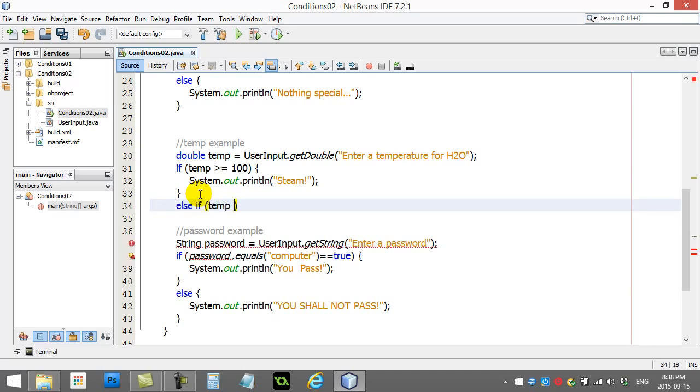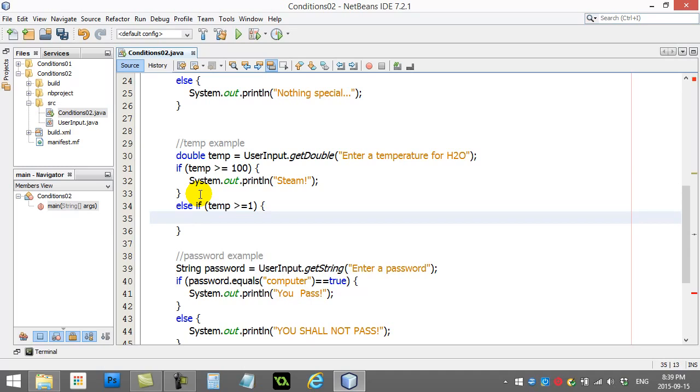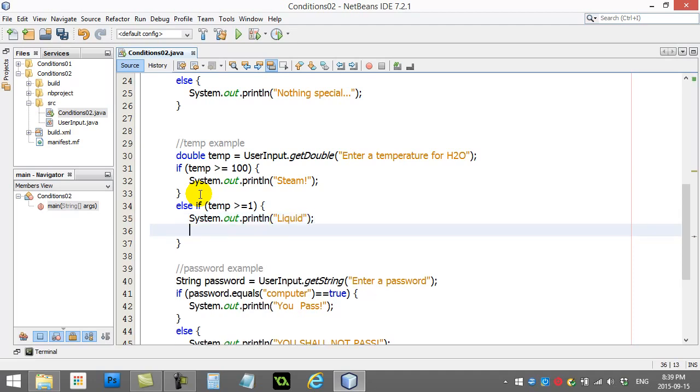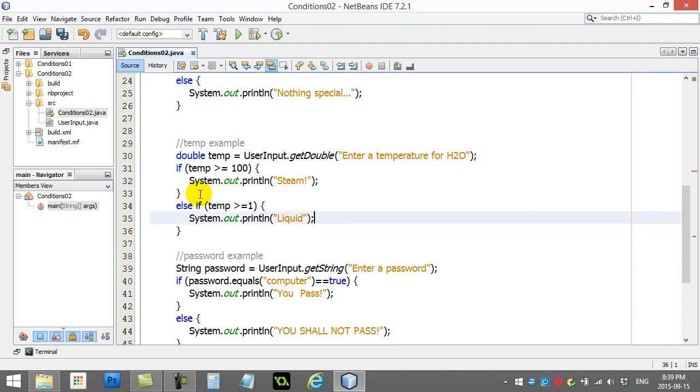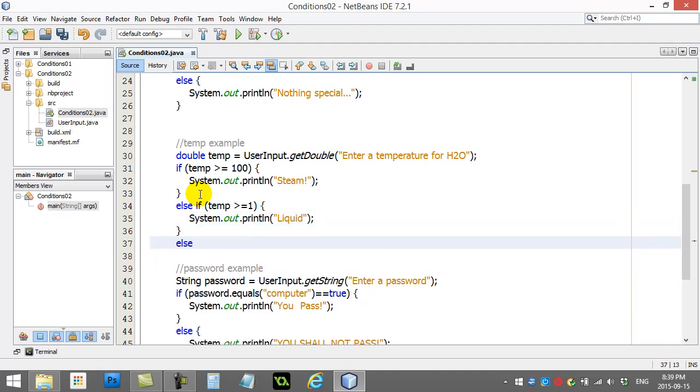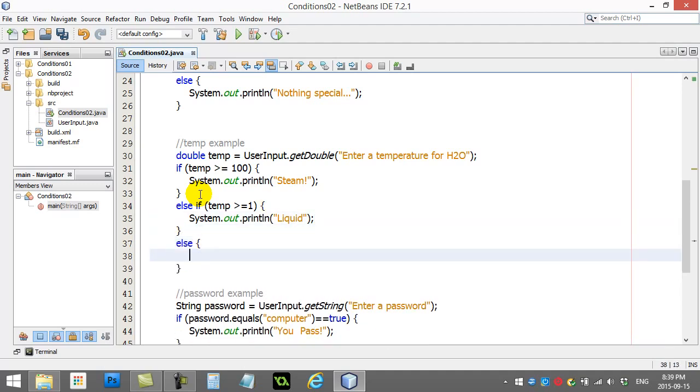if the temperature is greater or equal to 1, system.out, print line, let's just say liquid. And otherwise, well, there's only one other choice at that point, and that's ice.